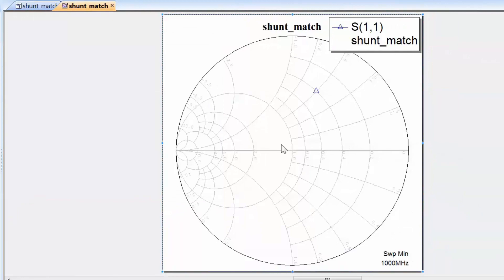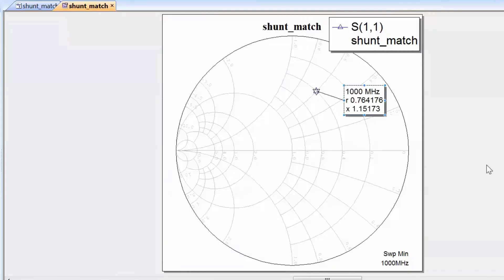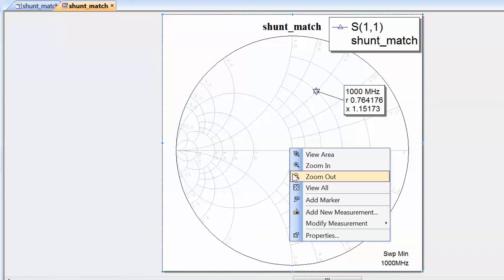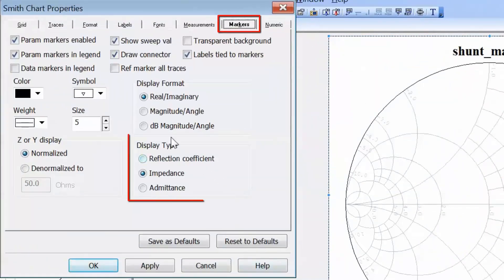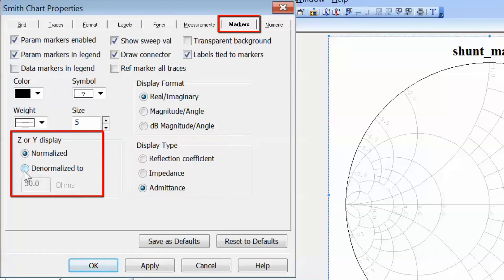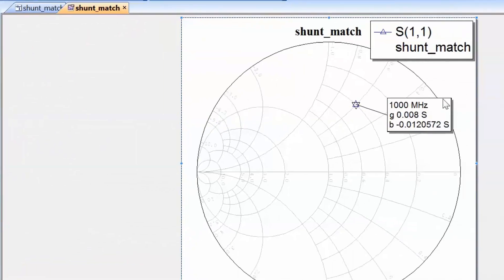Now simulate. We can add a marker to the chart by pressing Ctrl-M and clicking on the point of interest. The marker readout is in terms of normalized impedance, signified by lowercase r and lowercase x representing normalized resistance and reactance respectively. We can change the marker readout by right-clicking on the chart, going to properties and choosing the display type to be admittance. We can also denormalize the admittance to the normalizing impedance of 50 ohms, so we can read the values of admittance in siemens directly off the chart.